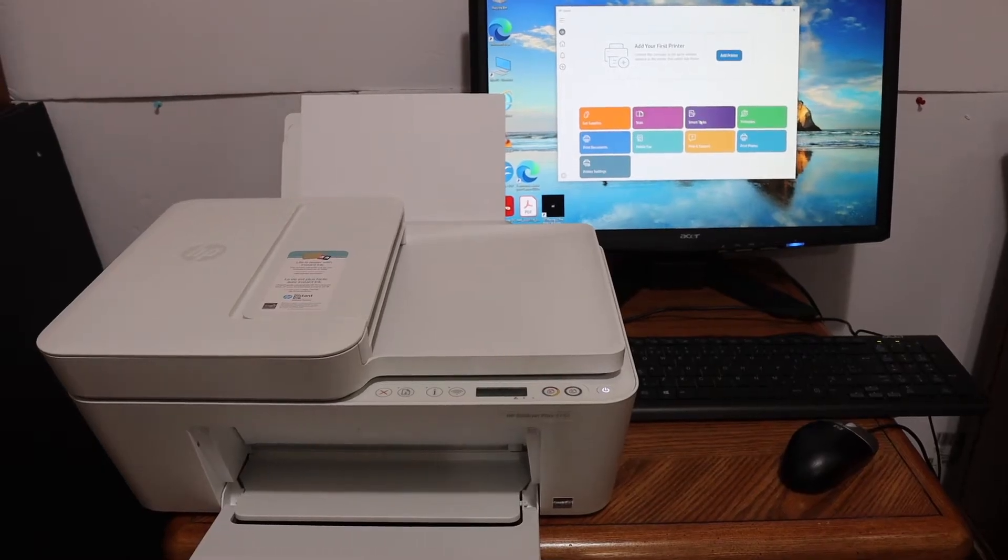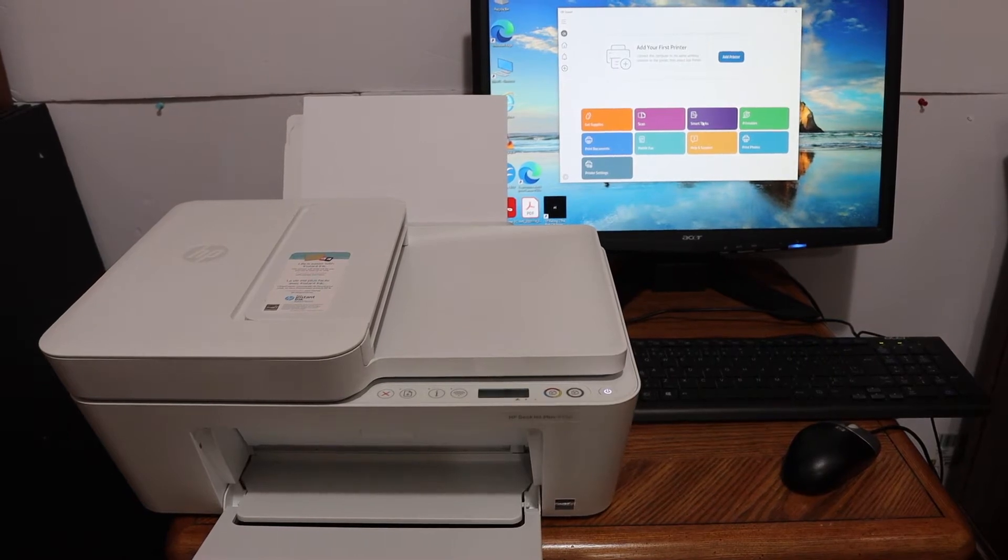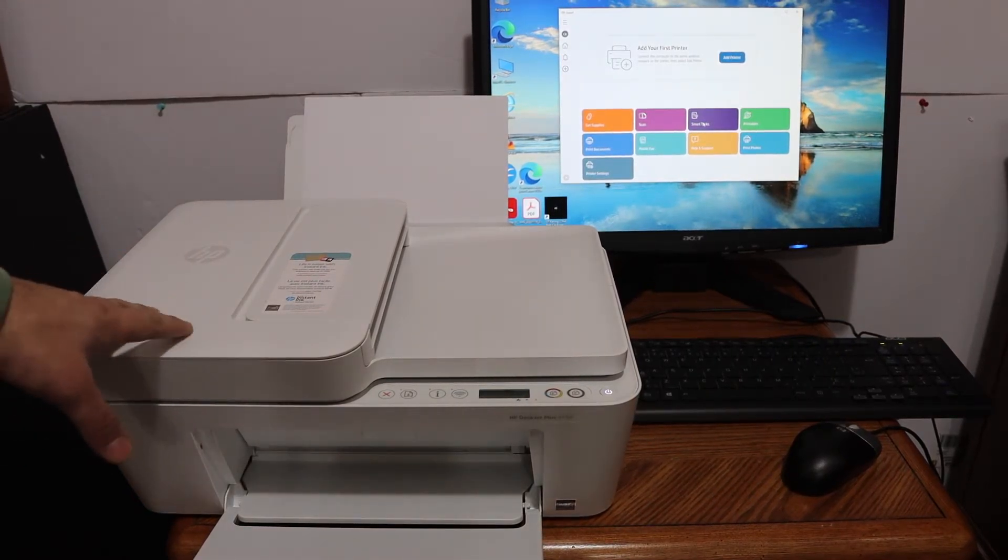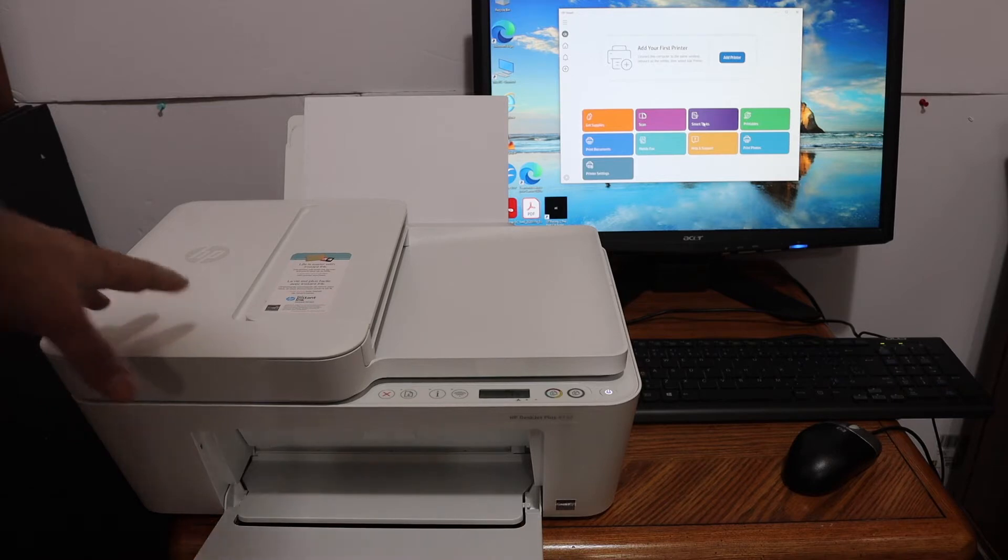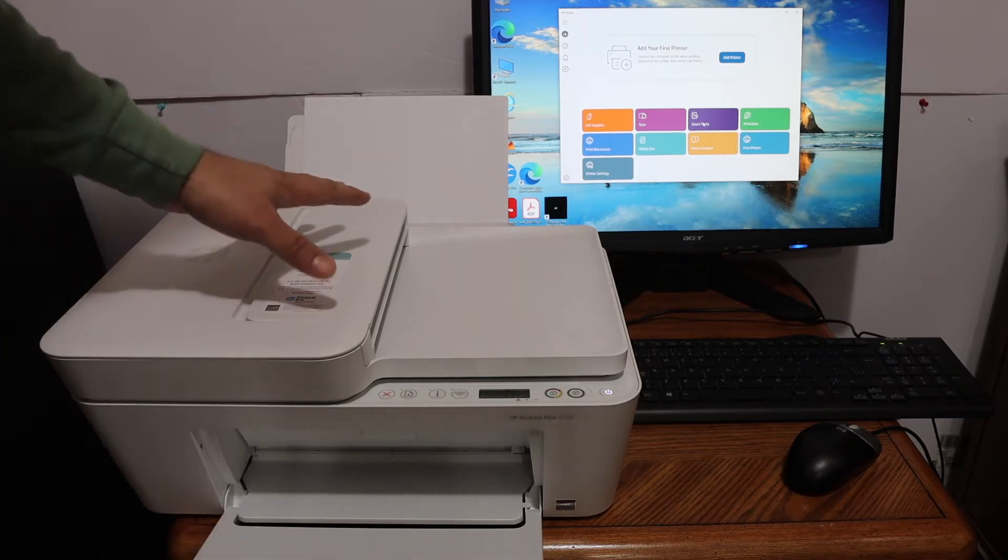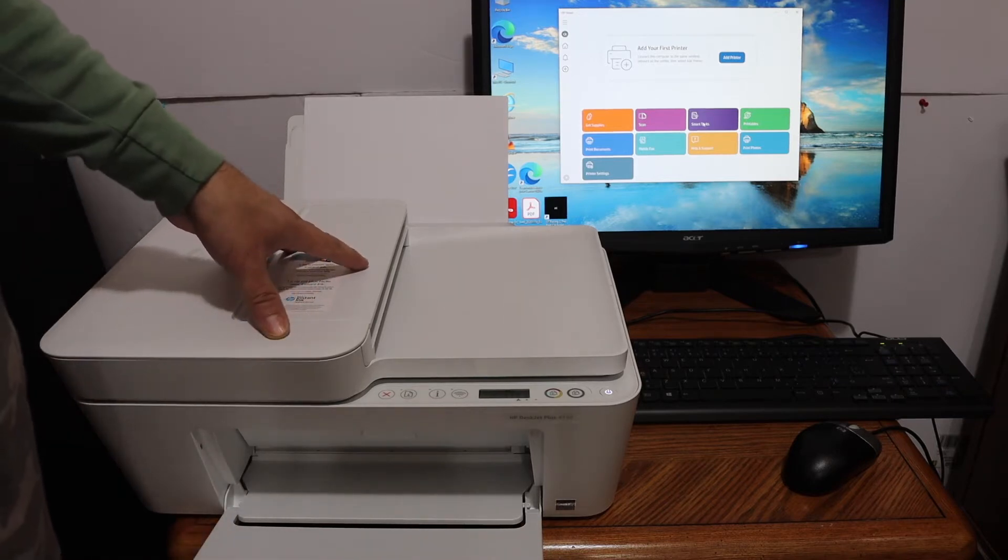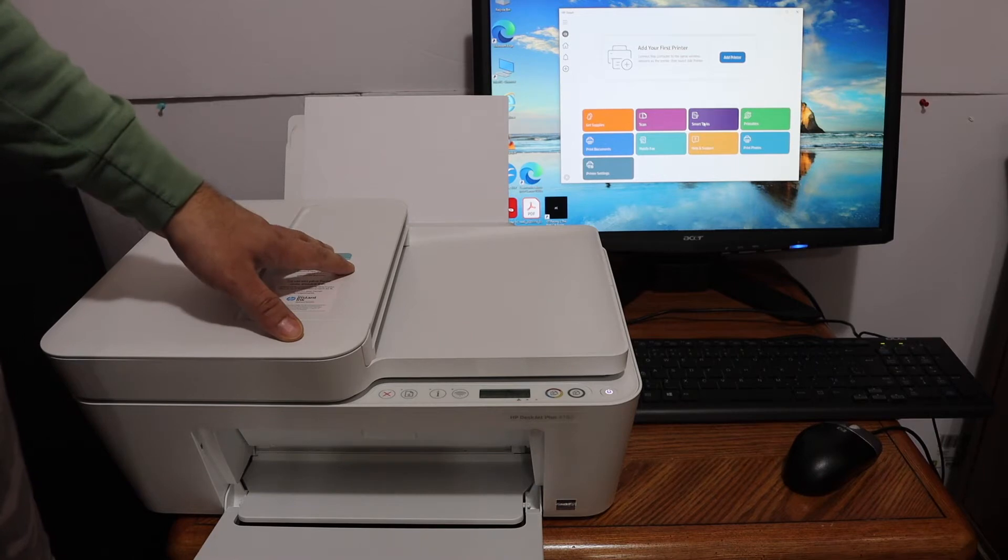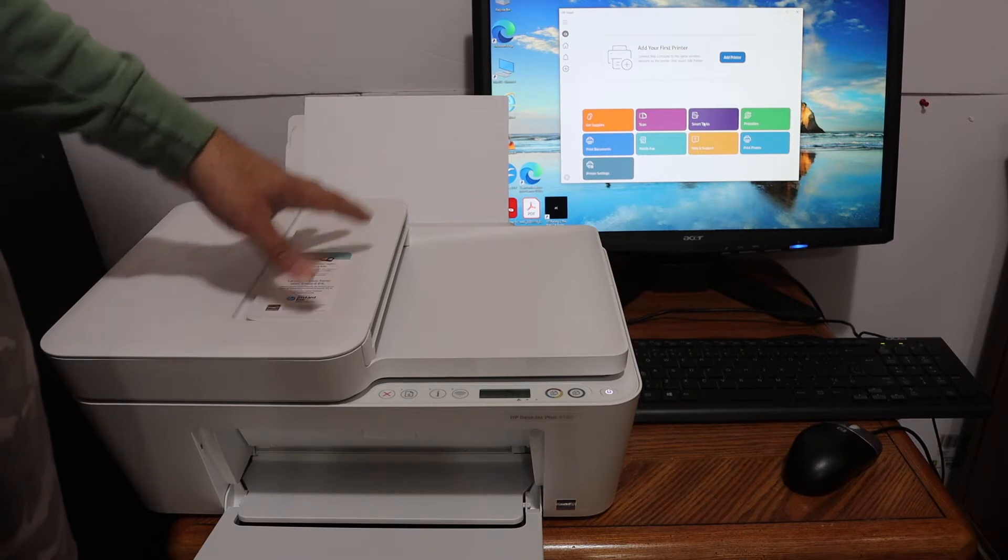Welcome to this video regarding HP DeskJet Plus 4132 all-in-one printer. I'm going to show you how to do the Wi-Fi Direct setup. That is using the printer's inbuilt Wi-Fi if you don't have a home or office Wi-Fi network.